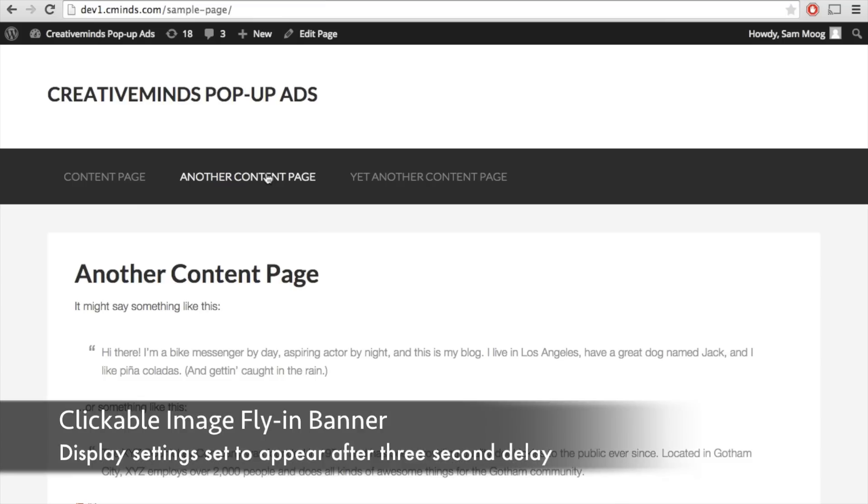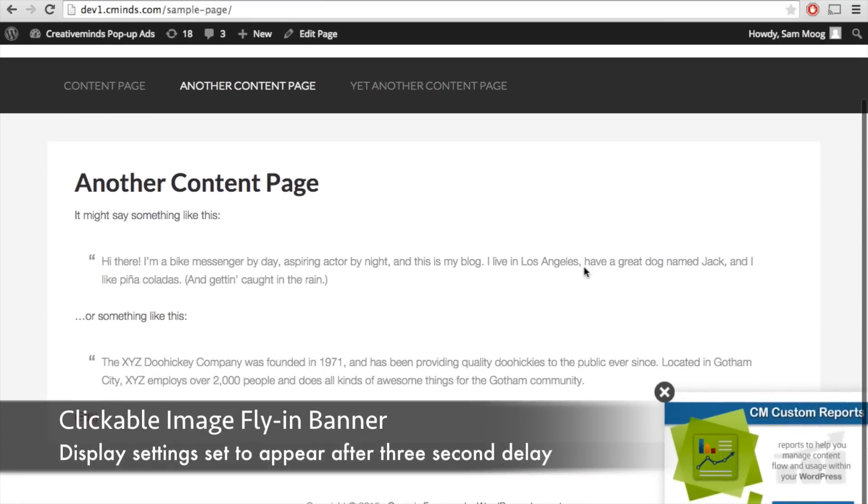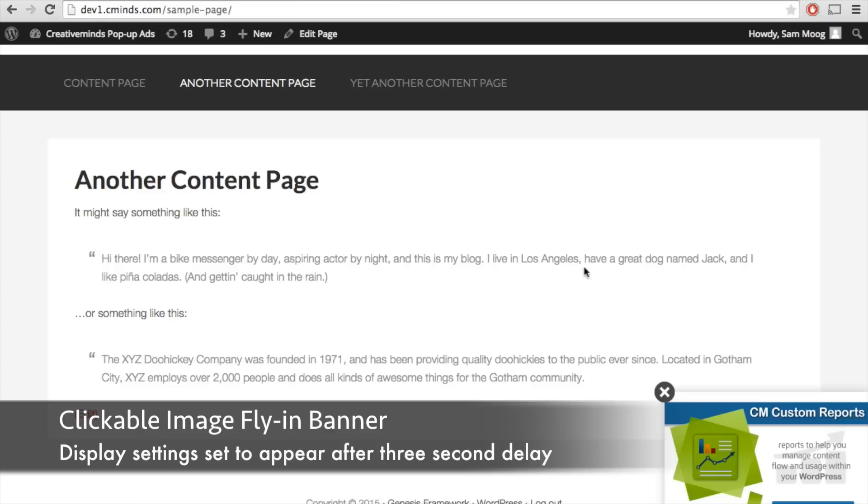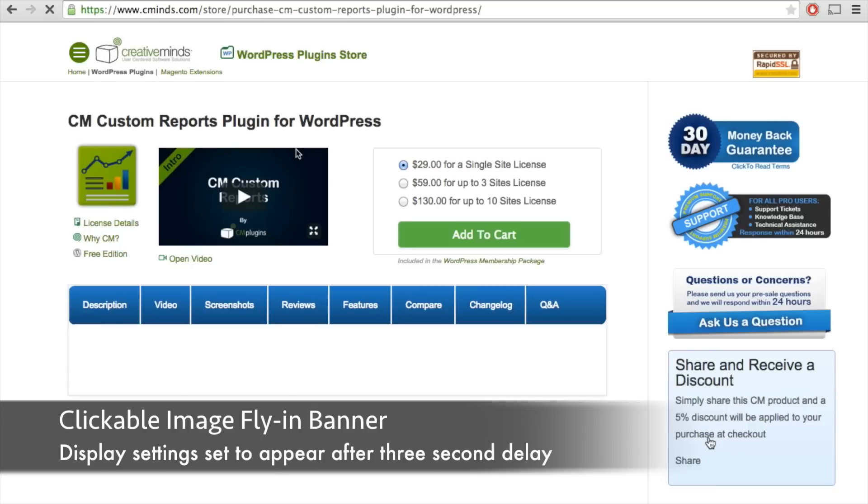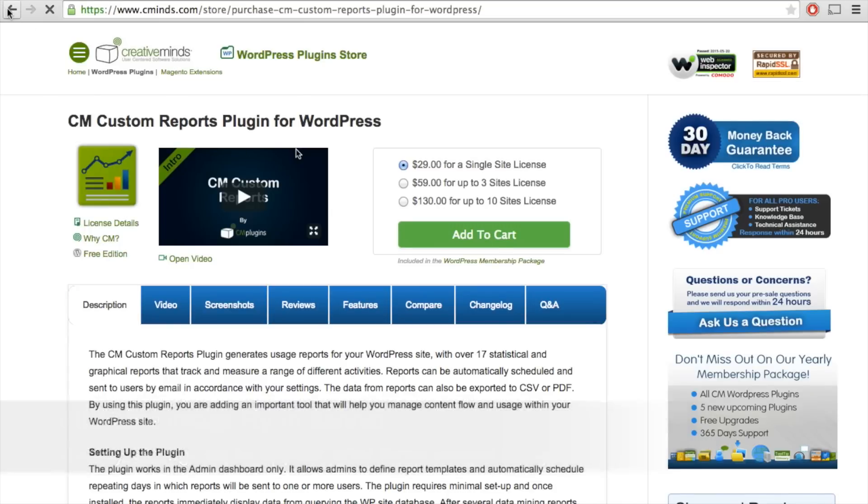Now we're going to have an example of a fly-in banner that appears after three seconds that someone has been on a page. Again it's an image campaign, and when you click on that image it will bring you to that content page advertised in the image.